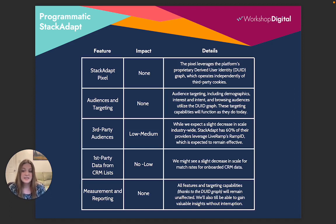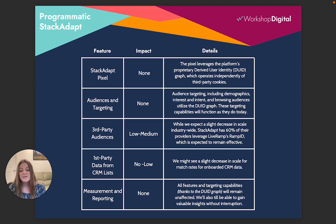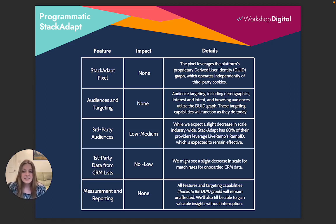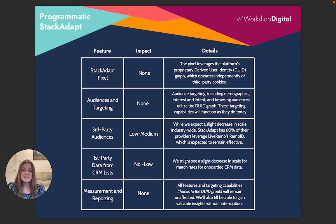When we look into the implications on specific features, first looking at the pixel — really no anticipated impact there, because that pixel leverages the platform's user identity graph, which operates independently from third-party cookies.